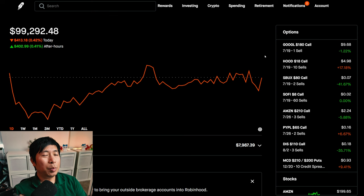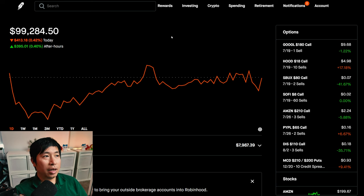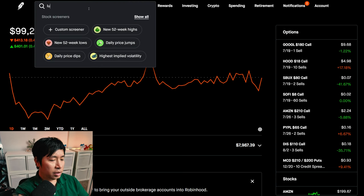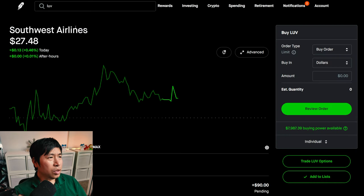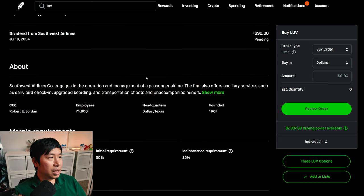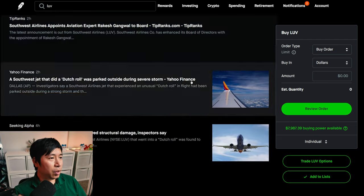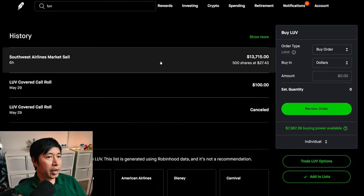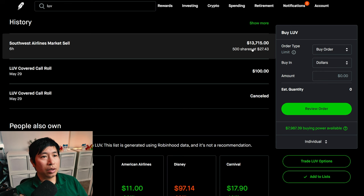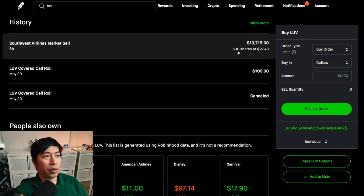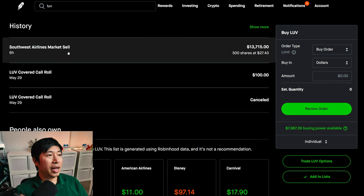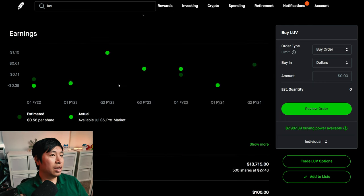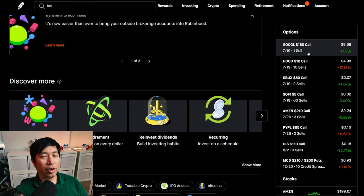A couple of things that changed in my portfolio recently. Today, I actually got rid of my LUV position. That was Southwest Airlines. Southwest Airlines had a slightly green day today, went up like half a percent. If we go to my history, Southwest Airlines market sell. 500 shares at $27.43. This is what I sold it for today. I freed that money up and I used it to buy something else.